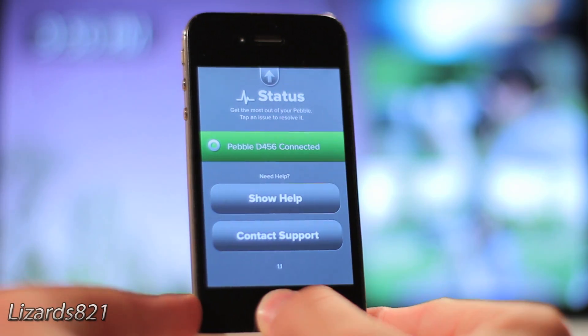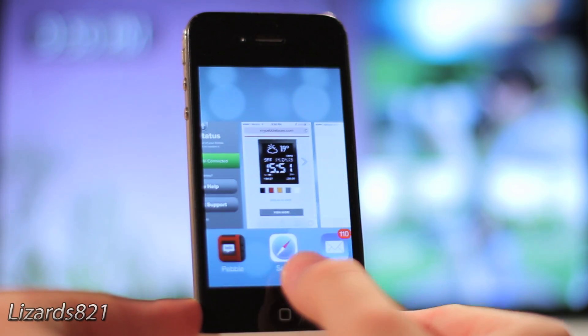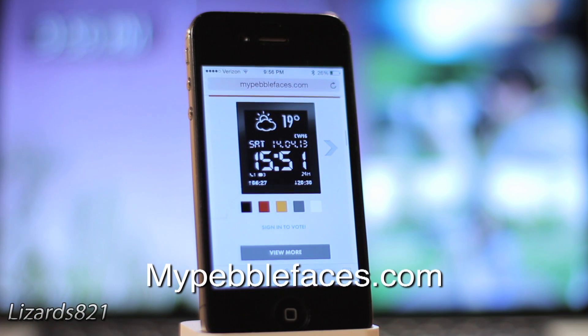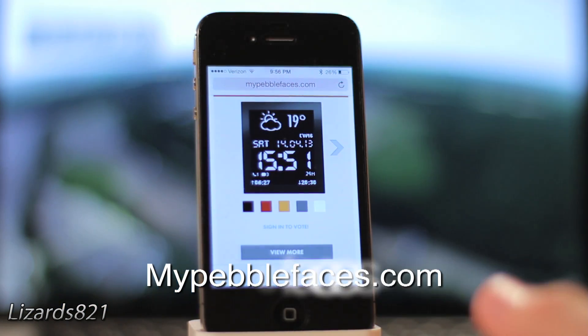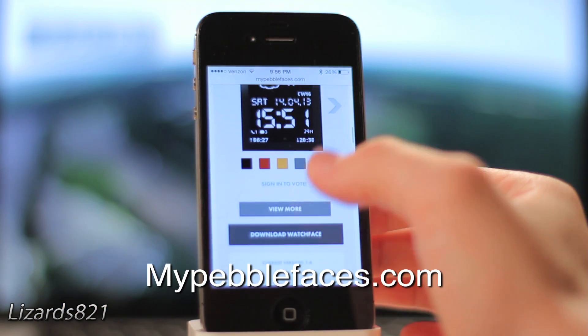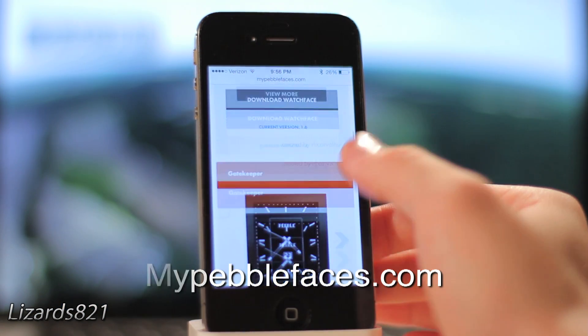open the web browser on your device and navigate to mypebblefaces.com. There are plenty of other sites out there, but this one is among the best.